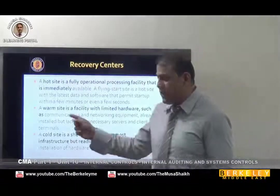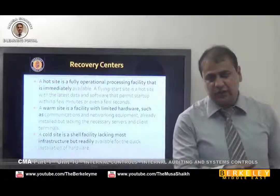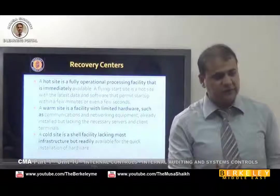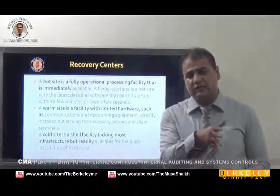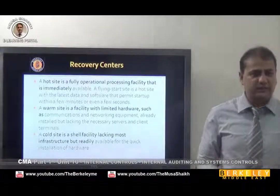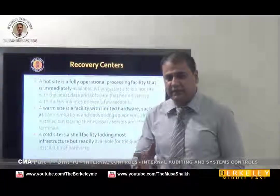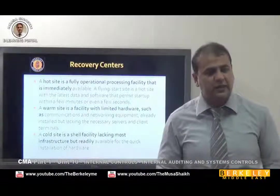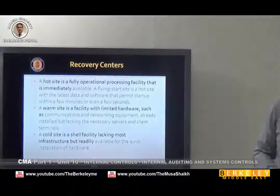Cold site means that you have a setup and people, but you don't have the hardware with you. So the lead time to recover is dependent on the vendor — suppose something happened to your hard drive, you wait for the supplier to deliver, which could be one or two days. And a very cold site means if something happened to your website, it could take months to recover because you don't have the hardware or infrastructure in place.